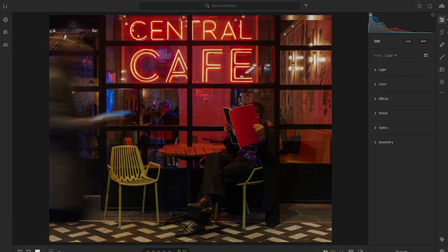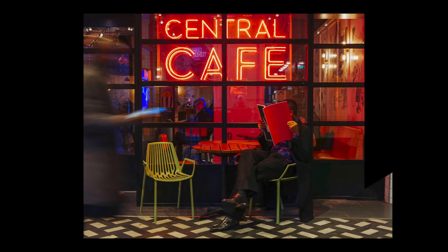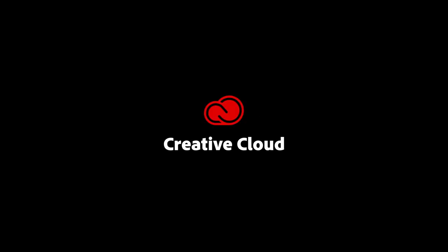It saves me a lot of time. Anything that can free me up to spend more time doing what I love doing, which is street photography, is a good thing.